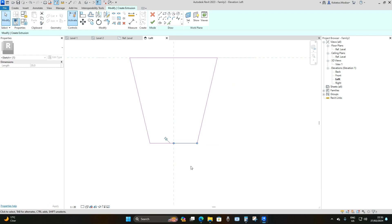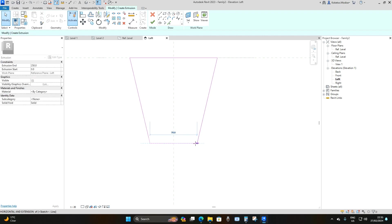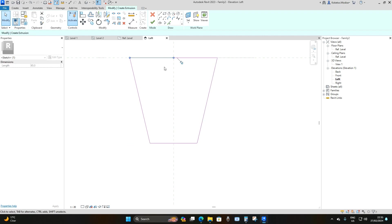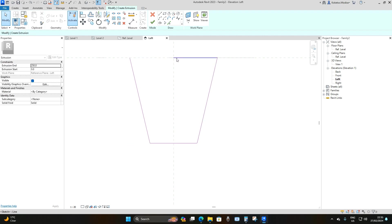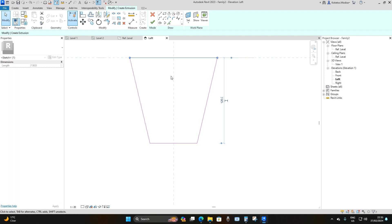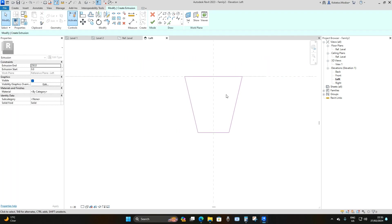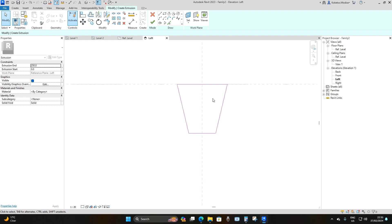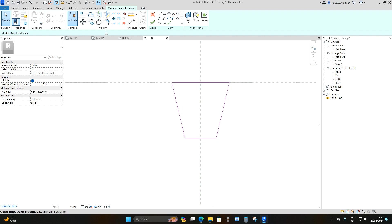Select the two overlapping lines and remove them. Go to Trim and Extend, then trim these two lines. Remove one line and drag it to the other side — same thing on this side: remove one and drag it so you have one clean line. Now we're going to make this intelligent by adding parameters.